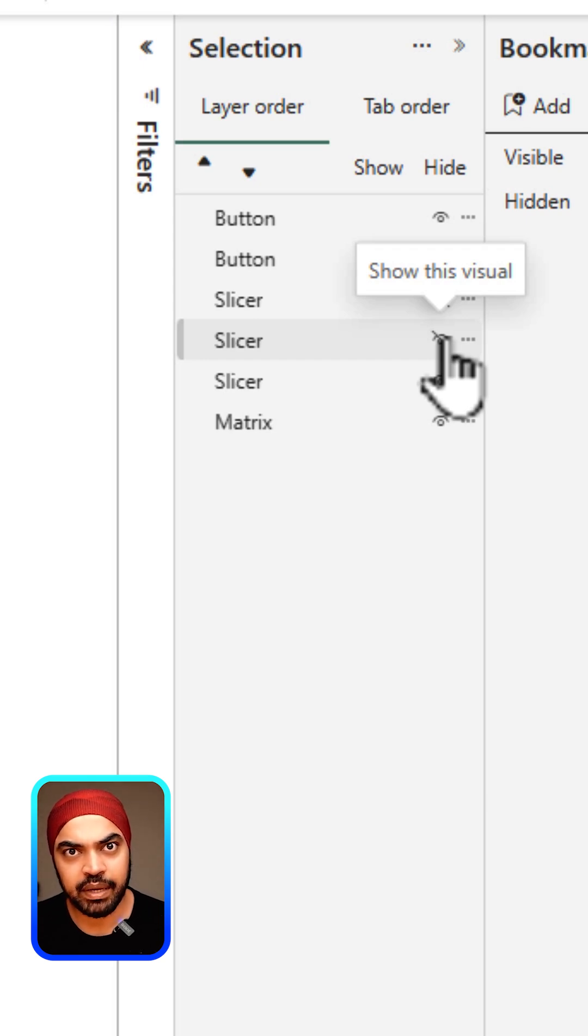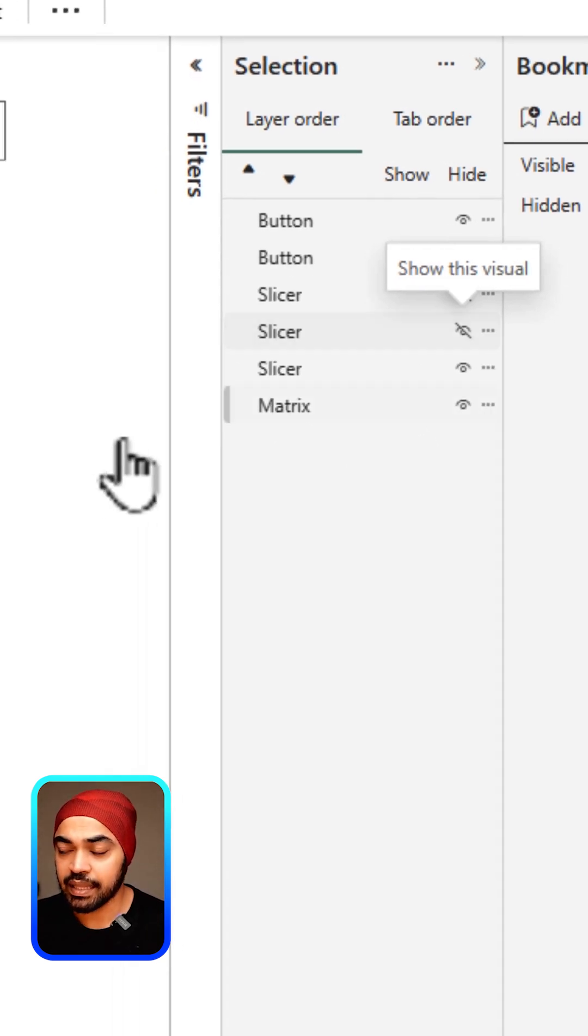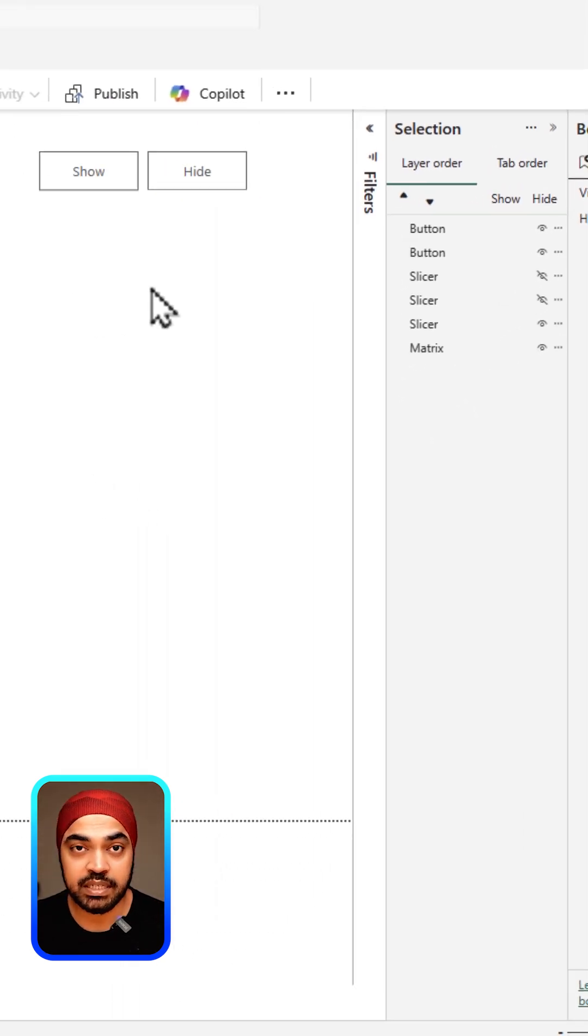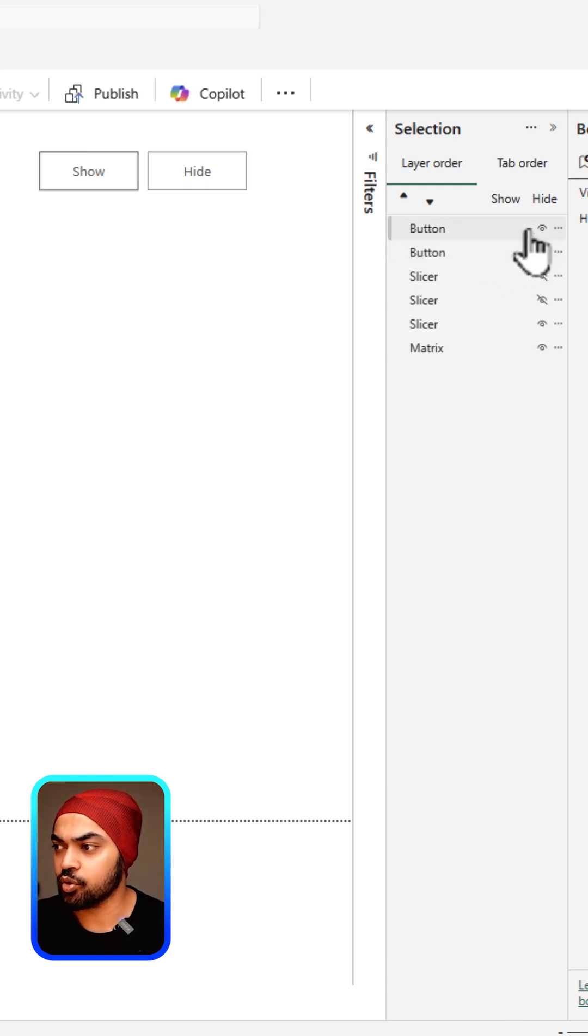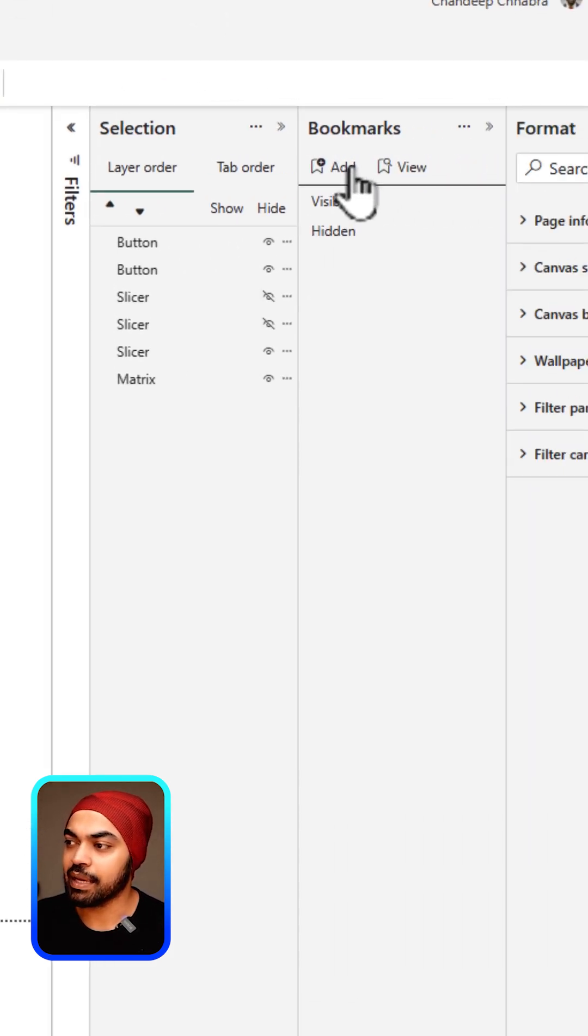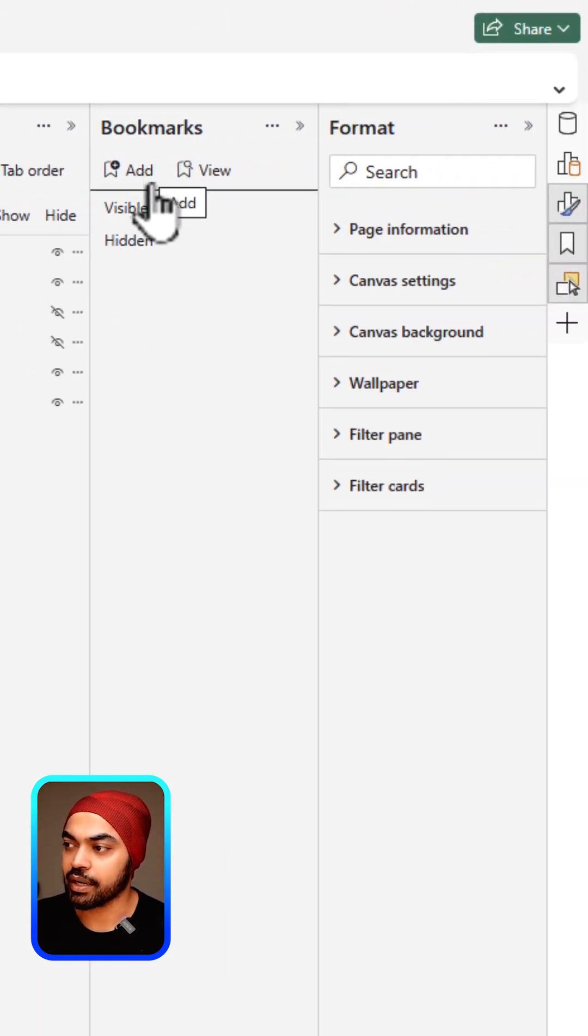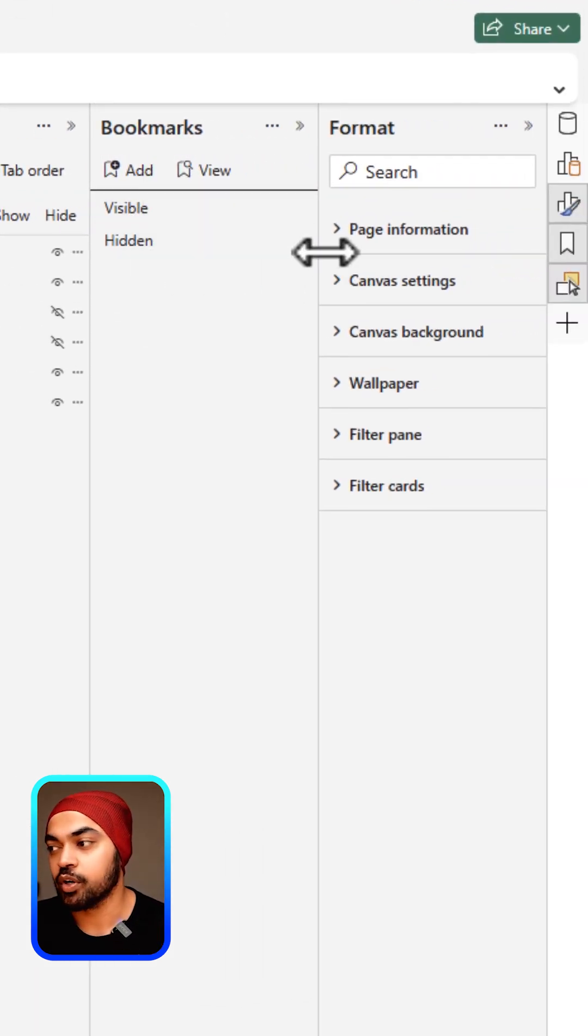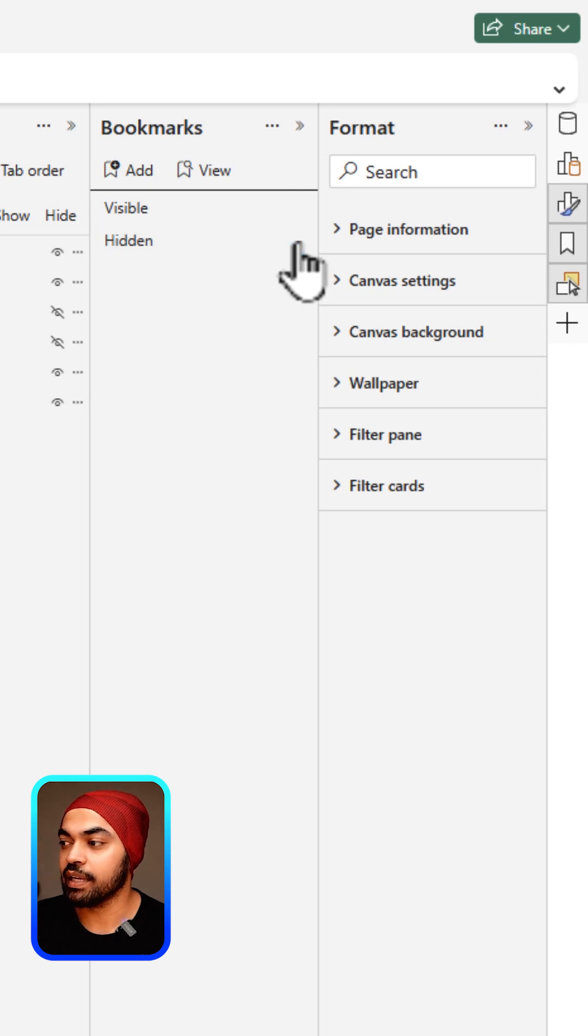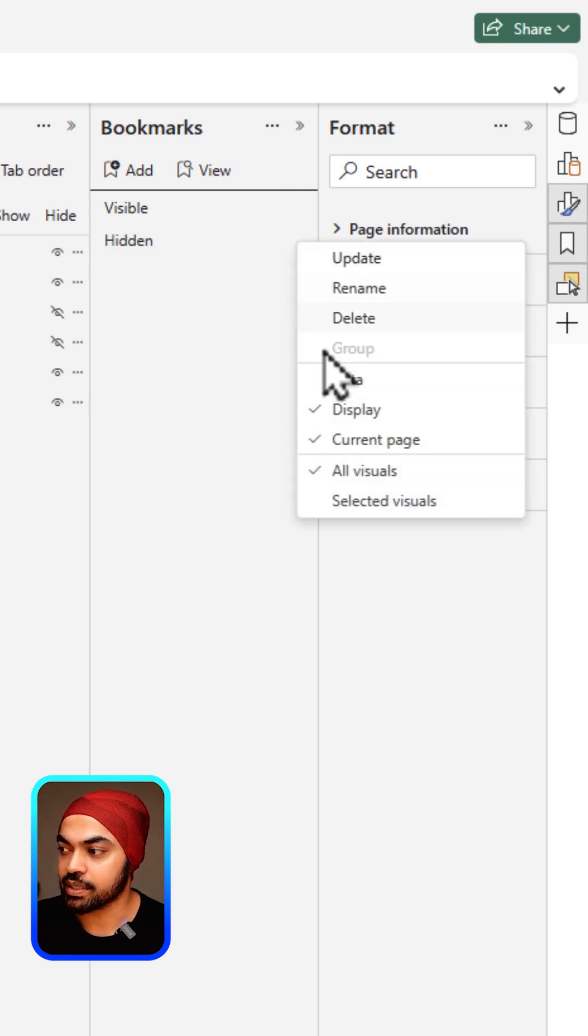Once the slicers have been made invisible, this particular state is going to be captured as hidden. Make another bookmark and name it as hidden, and make sure that you click on the ellipses icon once again and uncheck the data option.